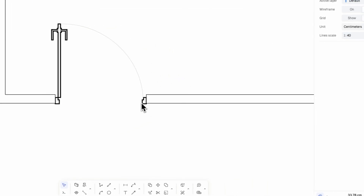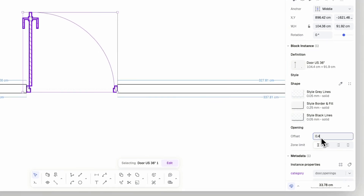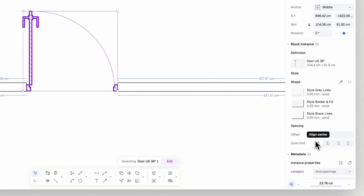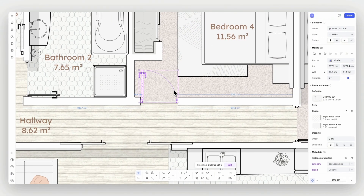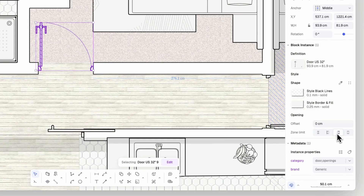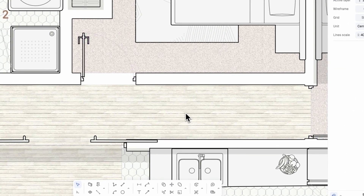Your opening block also has properties. You can set the distance between the door's center line and the wall threshold with the offset property. The zone limit property will determine the behavior of the zones around your block. Changing the zone limit will set the threshold of the zone to include or exclude your wall thickness.